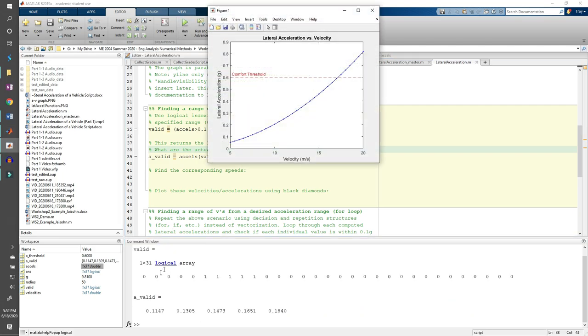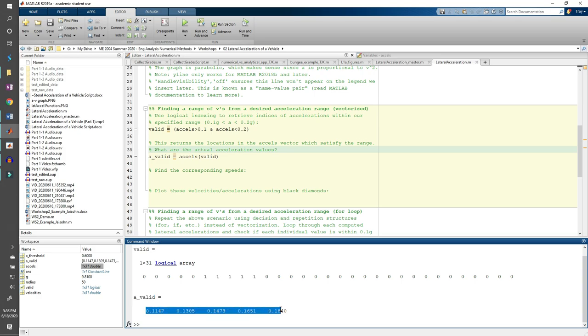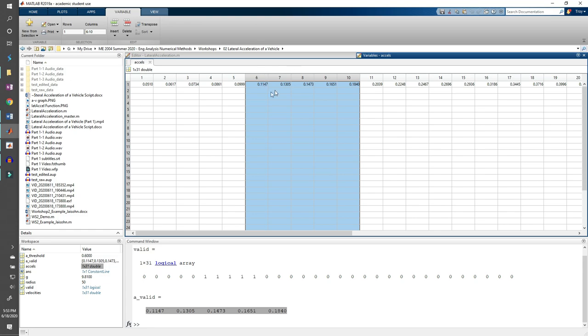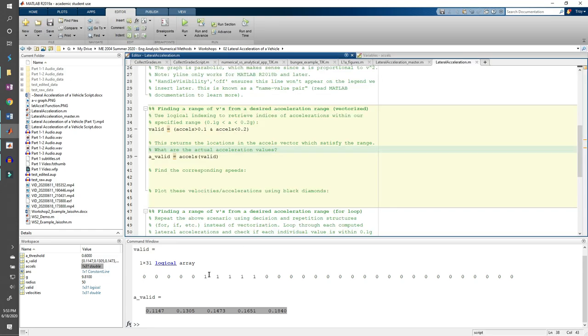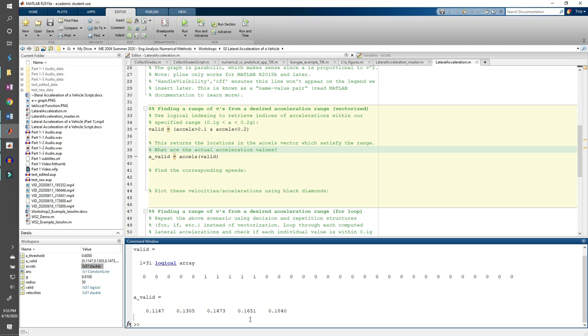When we run the code, we can see that a valid contains accelerations between 0.1 and 0.2. These elements happen to be the 6th through 10th elements of the excels vector, which should make sense because the 6th through 10th elements of the valid vector are 1. So that's half of the problem. We've found which accelerations are between 0.1g and 0.2g. Now we need to find the corresponding velocities.